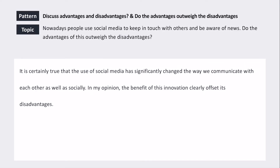We're looking at IELTS Task 2, and the pattern is 'discuss advantages and disadvantages' — do the advantages outweigh the disadvantages? So, is it good or is it bad? The topic is: 'Nowadays people use social media to keep in touch with others and be aware of news. Do the advantages of this outweigh the disadvantages?' Social media pros and cons is a very common topic — you could get it in writing or speaking, so you should definitely know your opinion and be prepared to give reasons.